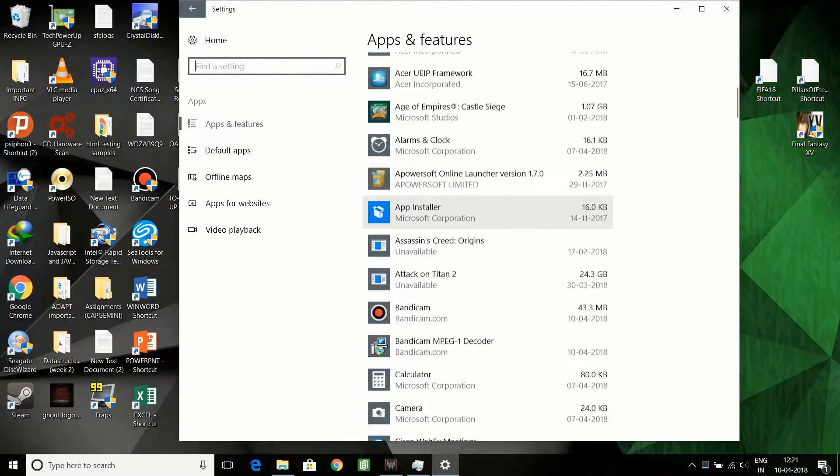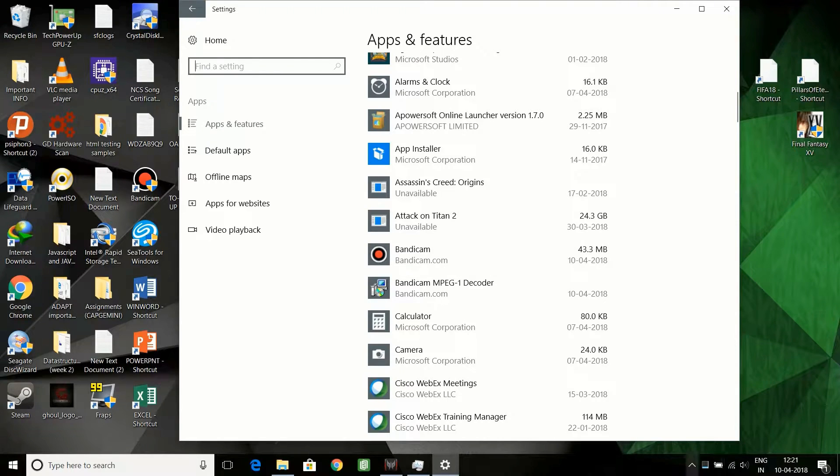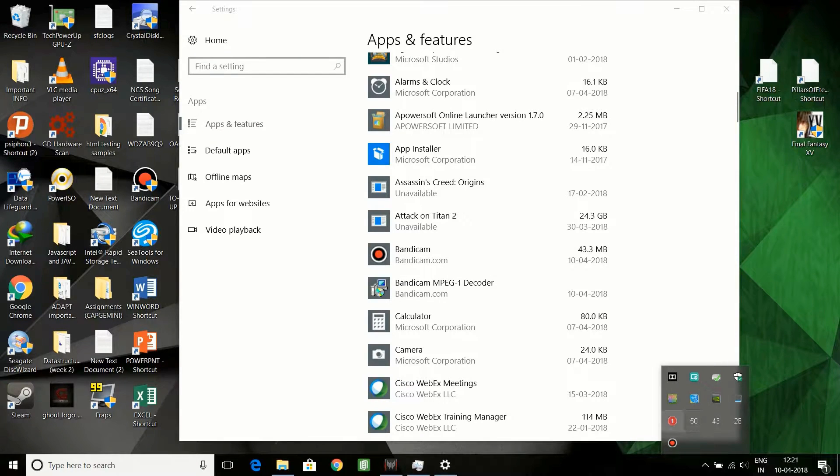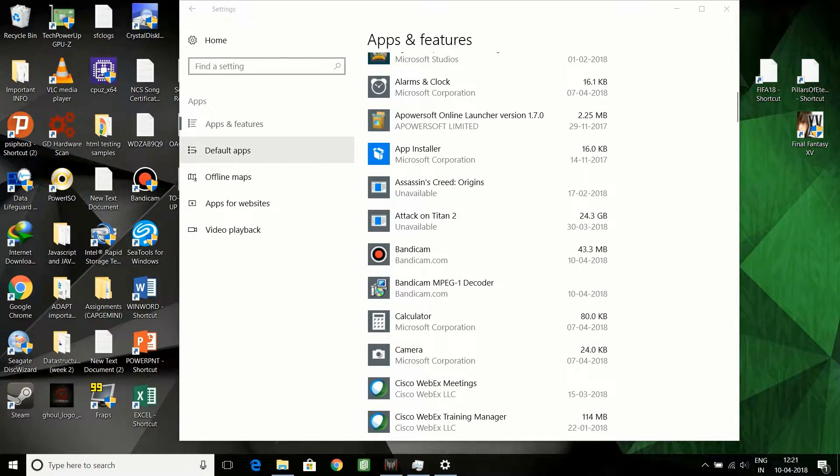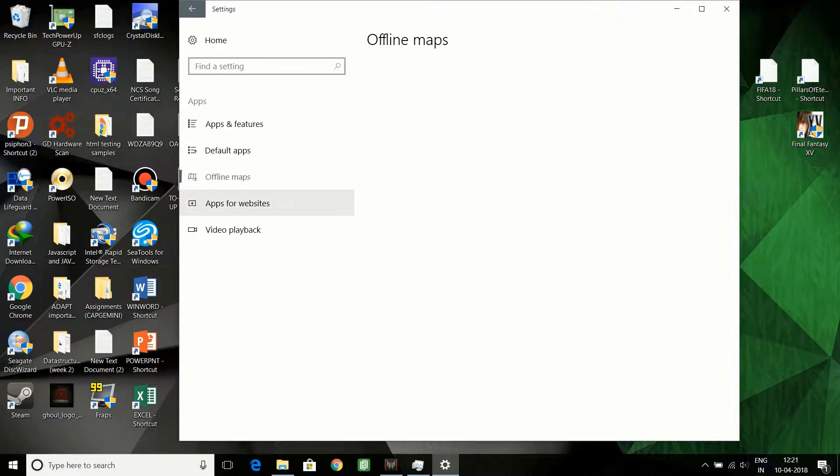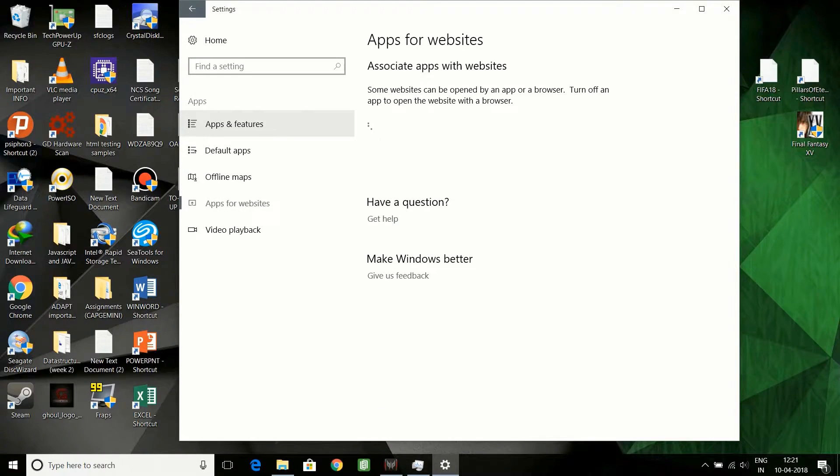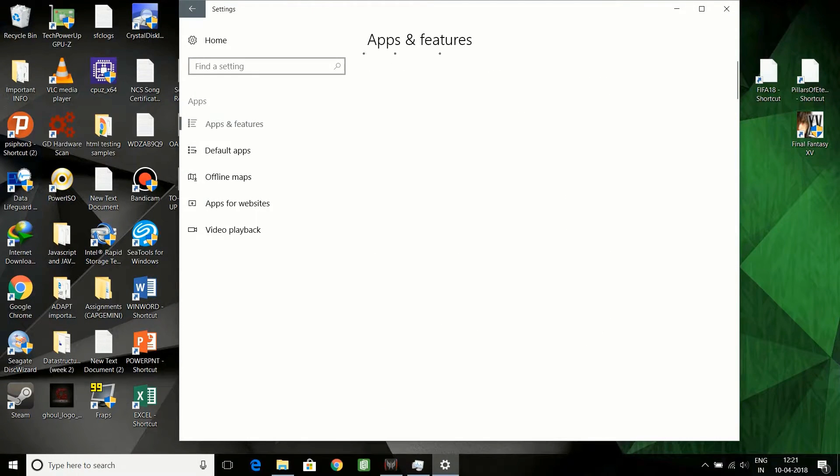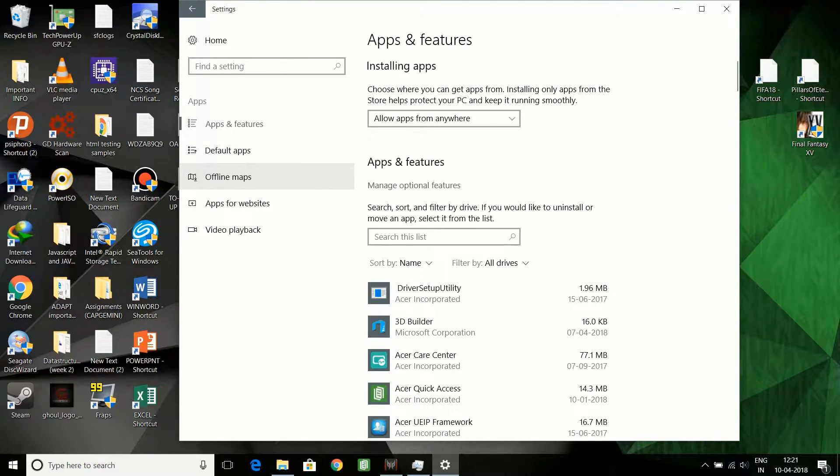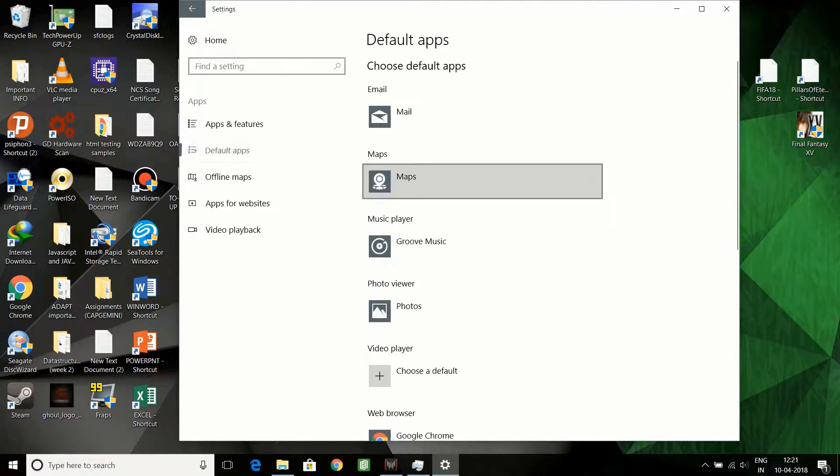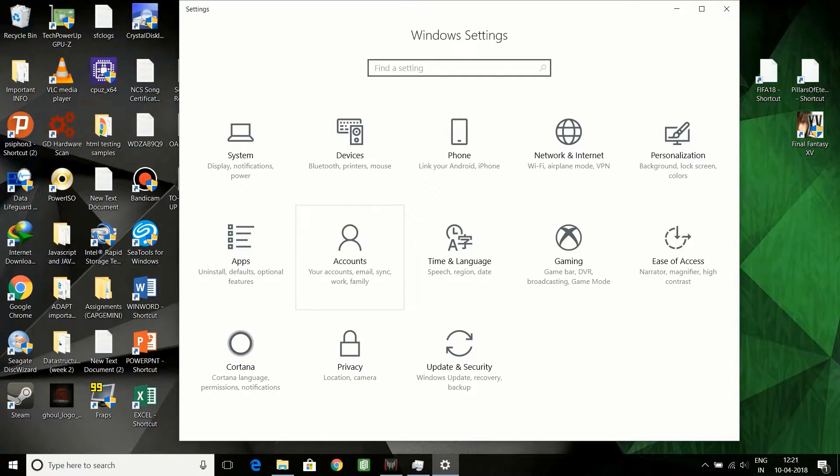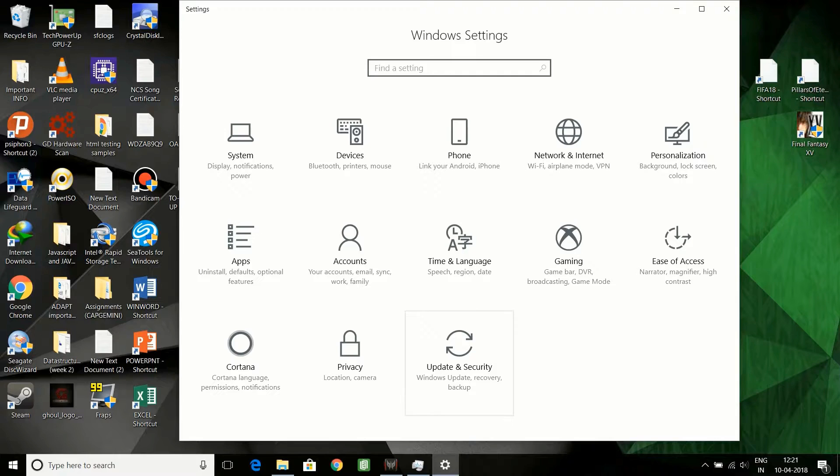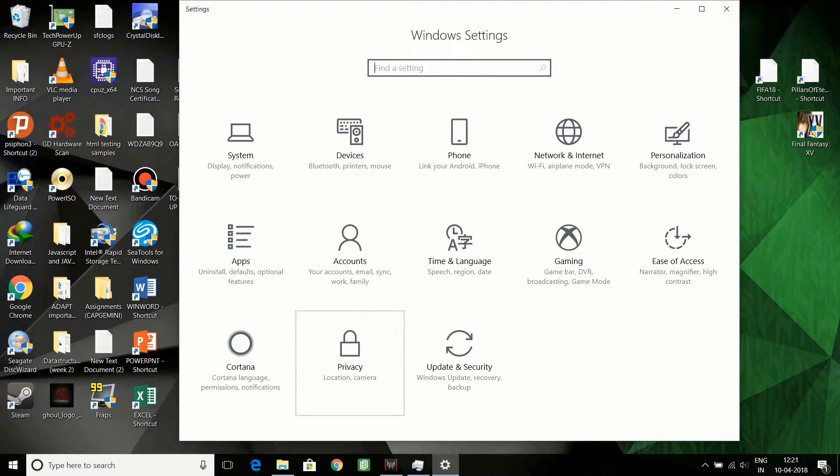You can go to Apps and Features and see all these things. Default apps, it's not required. You can check all those things. The main thing that you will do is go to the Privacy settings.